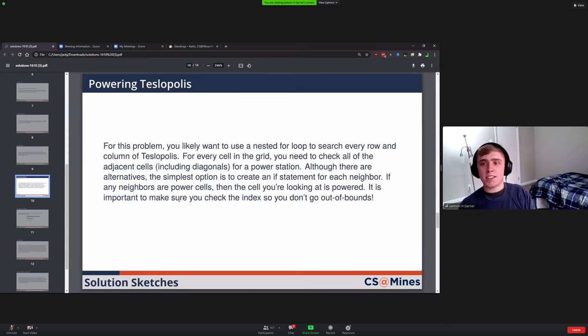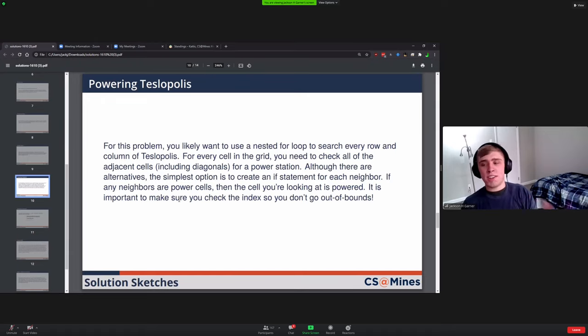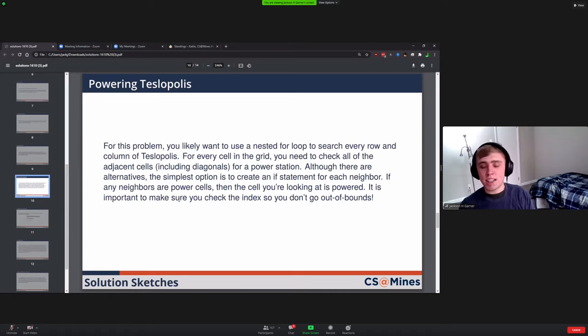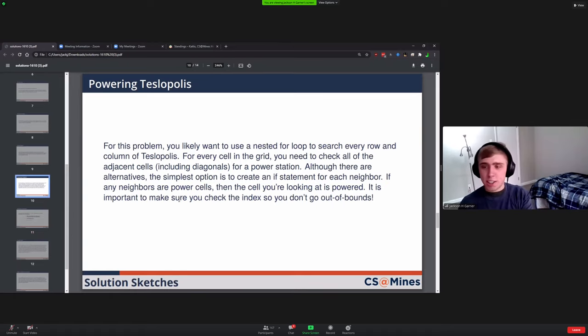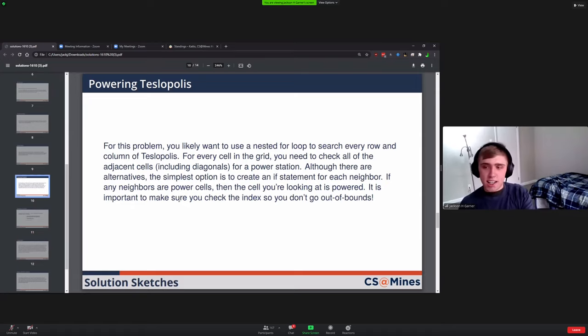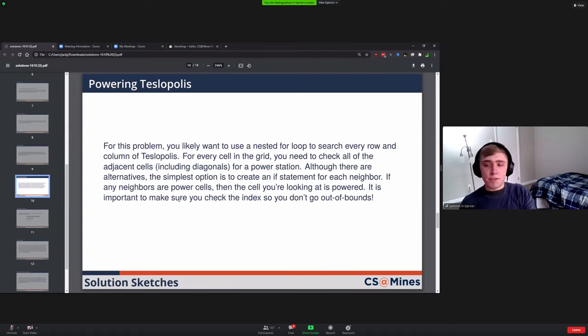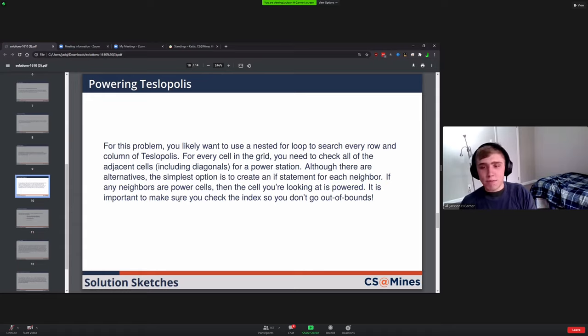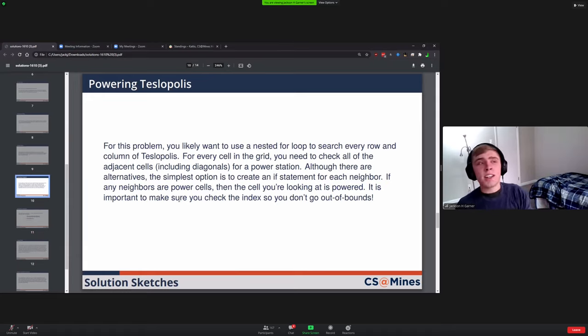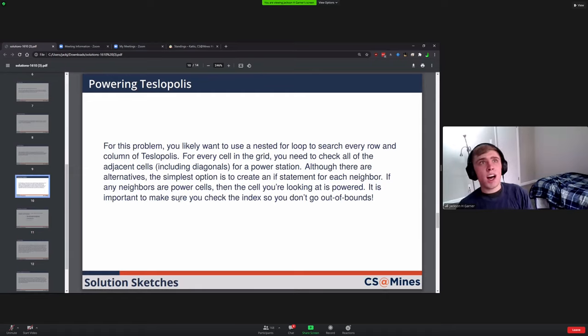Powering Teslopolis. This one is similar in that it's based on a grid, so all of the indexing problems you have to care about. Basically you would go for every cell in the grid, for each row and then every column in them, you would look at the cell and then check all of its neighbors including the diagonals to see if there's a power station. If you find a power station then you can just keep going. If you don't see a power station, then you need to add this to the list of things you're going to print.